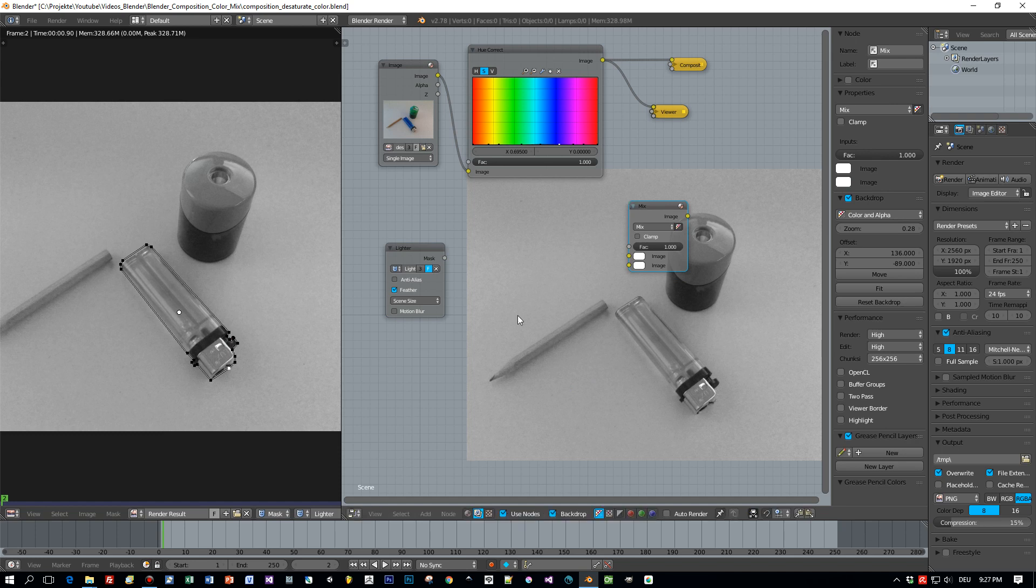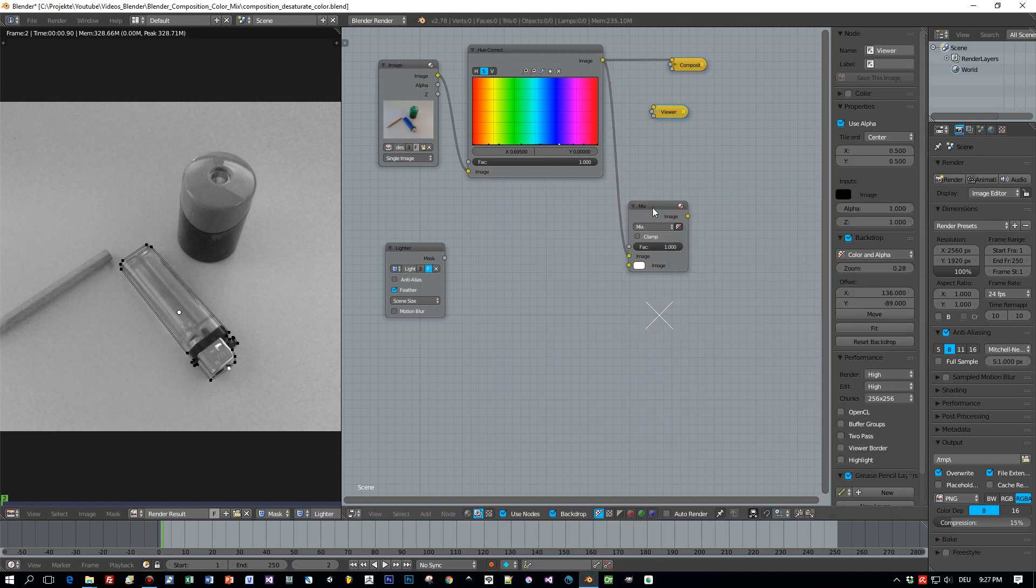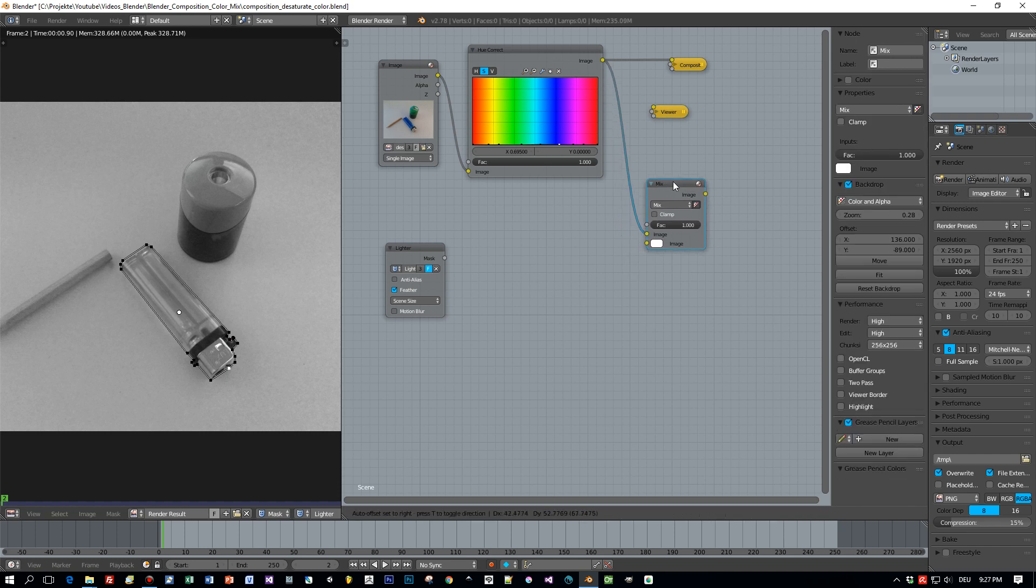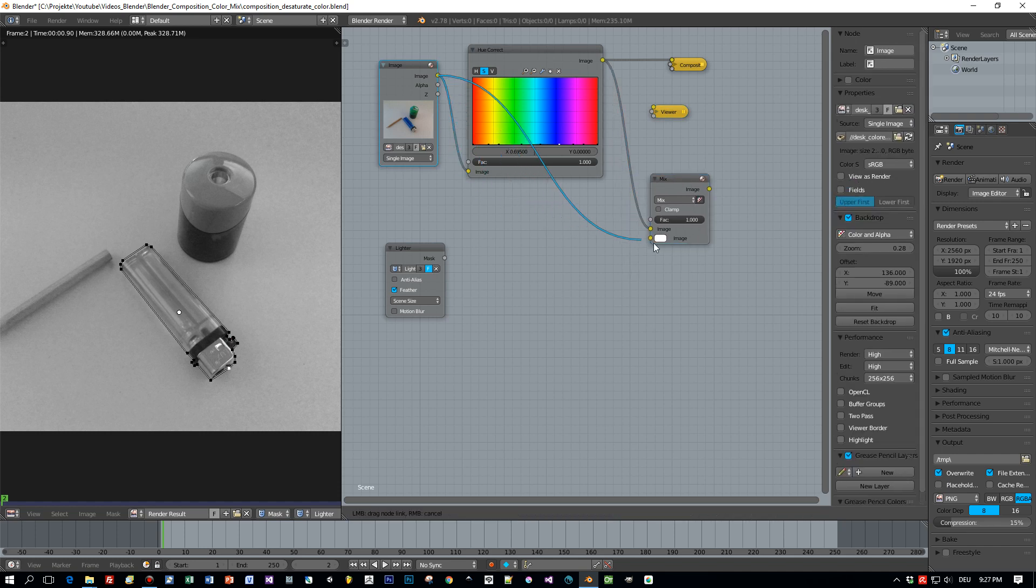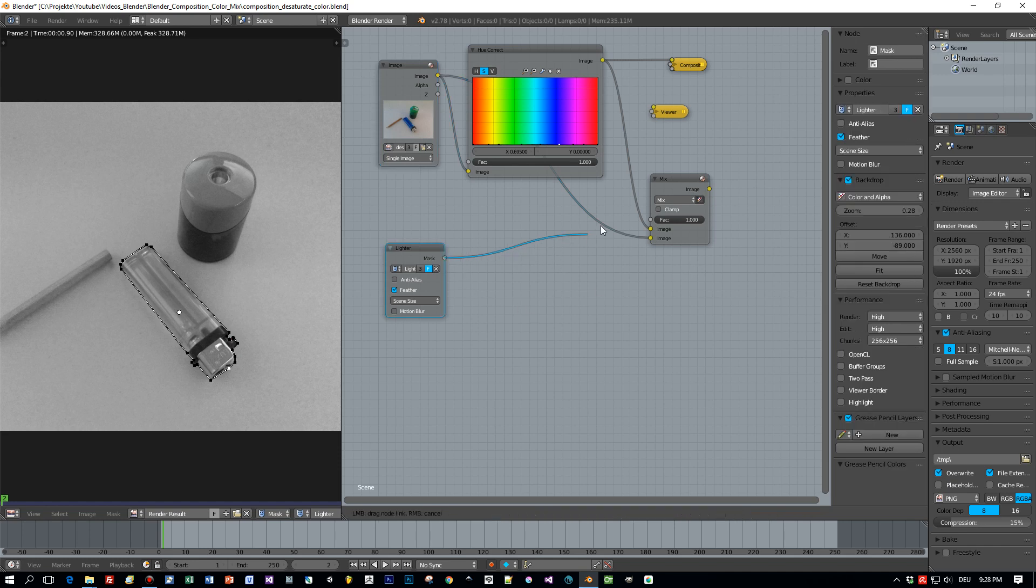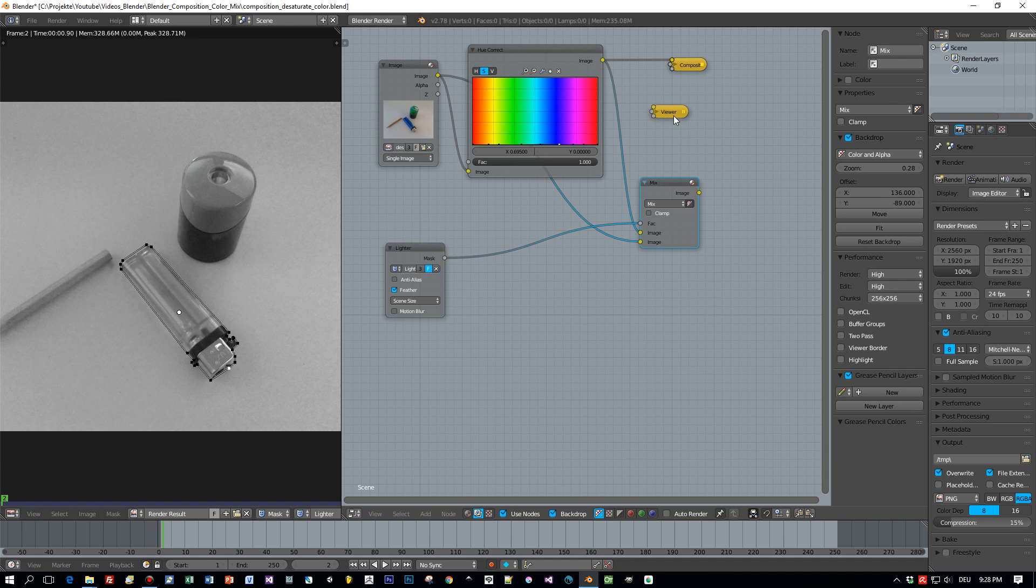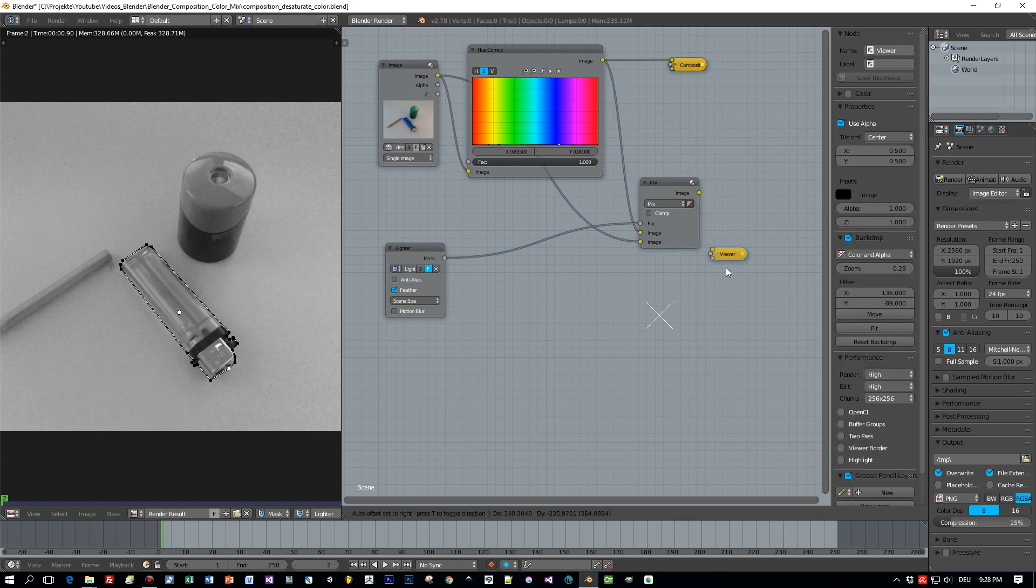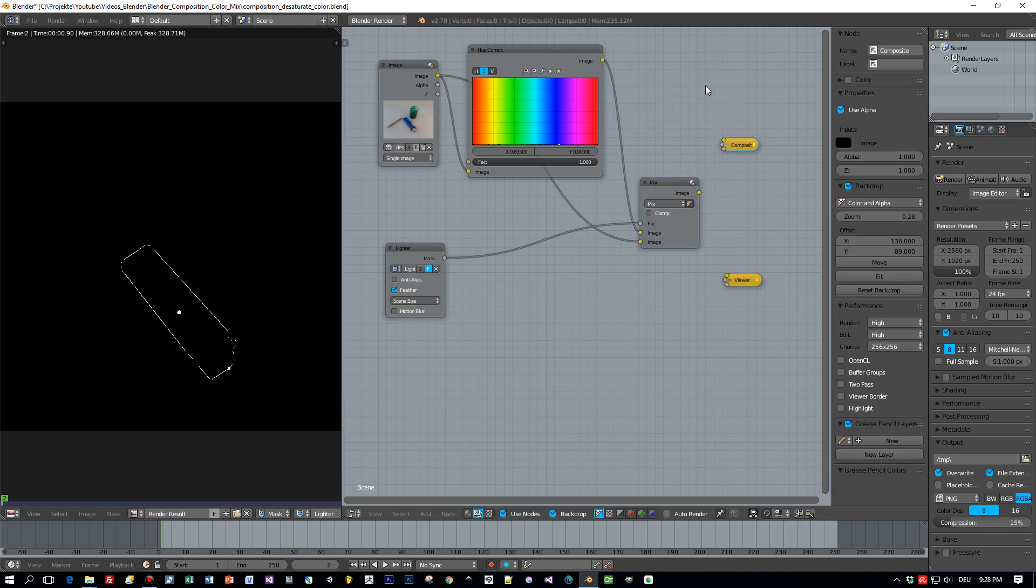First I will add a mix node and then I will connect the output of this Hue-Correct to the first image input of this mix node. And then I connect the raw image which is not desaturated to the other image input of the mix node. And the mask I connect to the factor of this mix node.